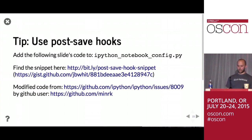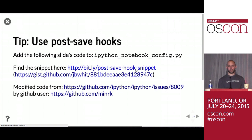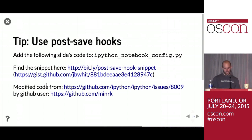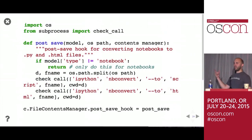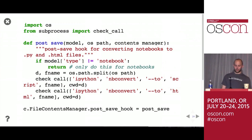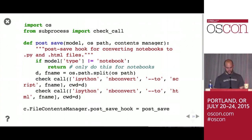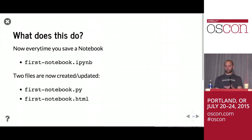To do this without driving yourself crazy, add a snippet of code to your IPython Notebook config.py file. There's a bit.ly link — post_save_hook_snippet — or the full link is shown below. This Python code adds a post-save hook: every time you hit save on a notebook, it automatically creates or updates a .py and a .html version of that notebook. So you save your notebook once and two new files are created and updated every time.